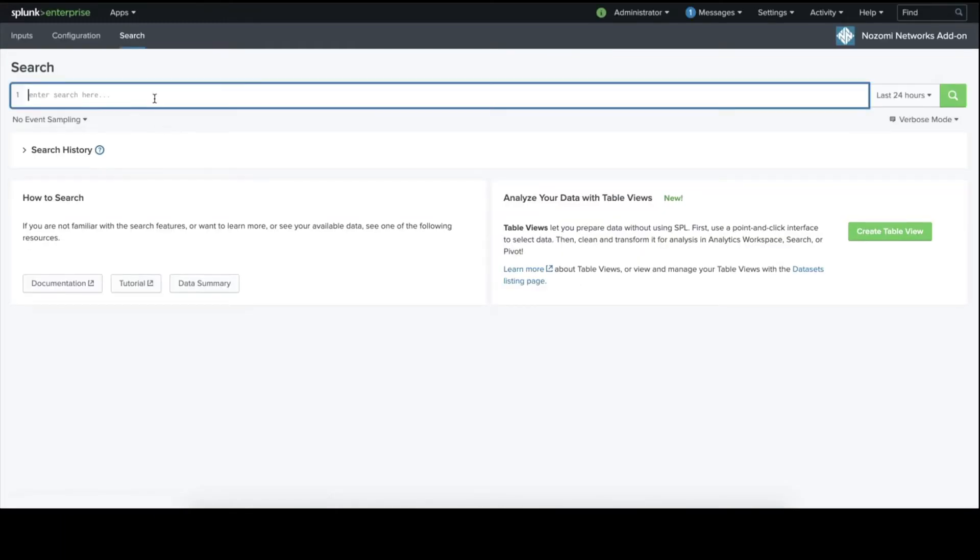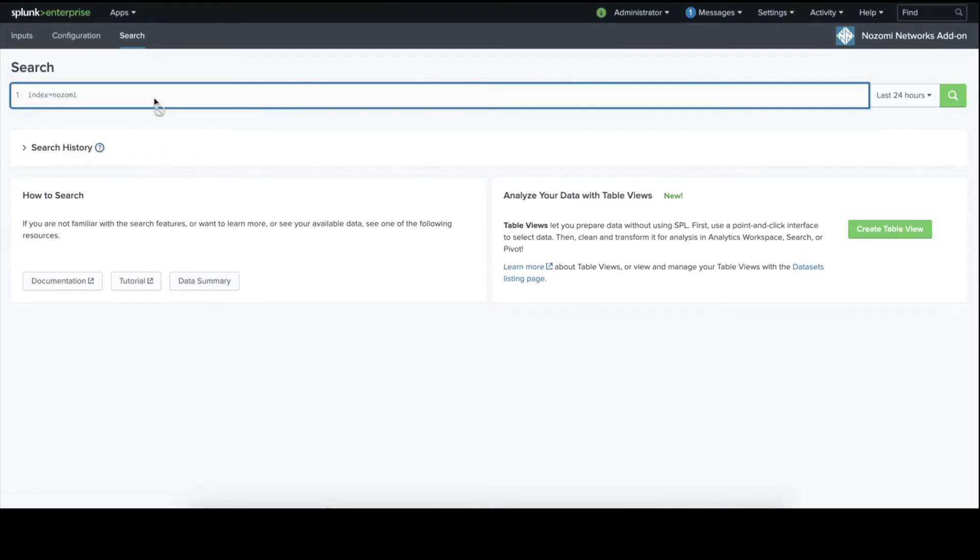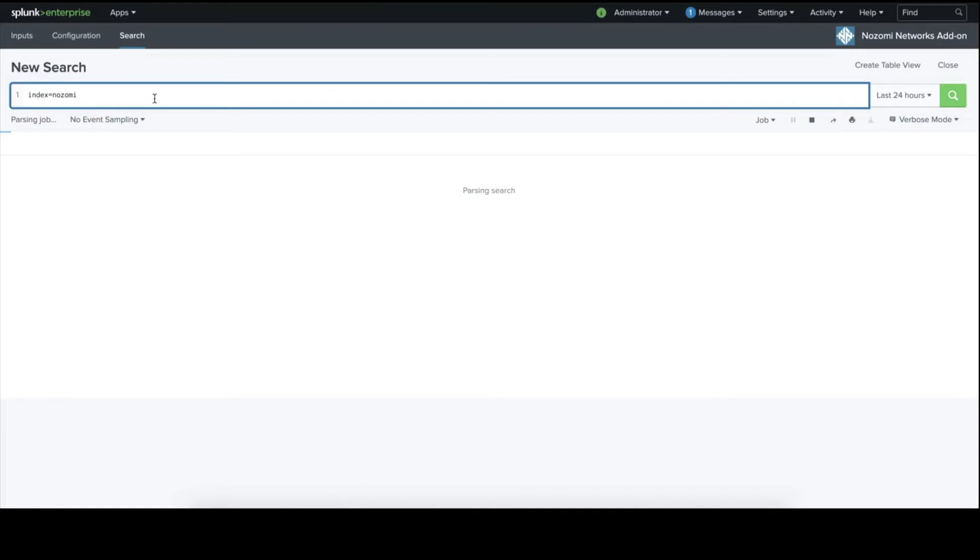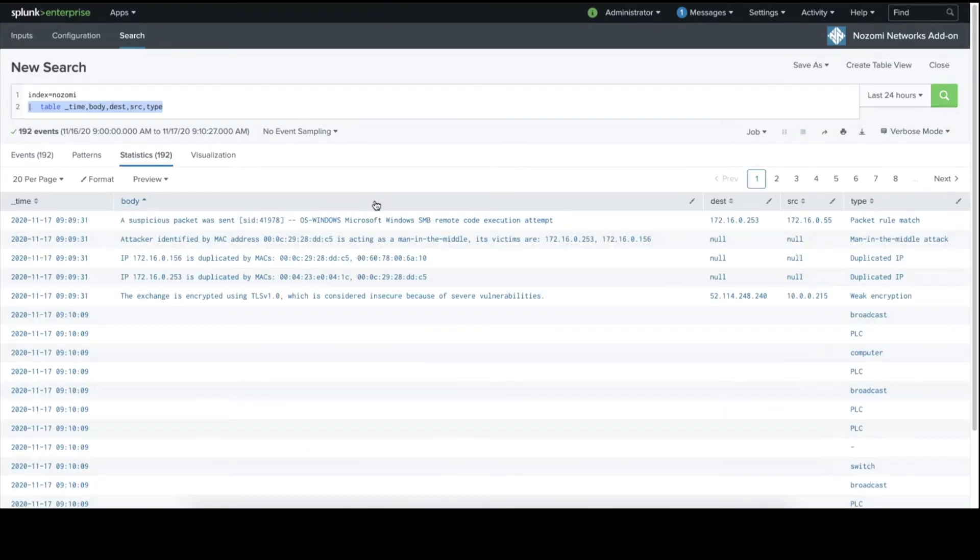Now, we're going to make sure that our connection has worked properly and look for Nozomi data inside the Splunk instance. We do this with the search window, and you can see we have alert information coming in. Here are the details of some alerts.